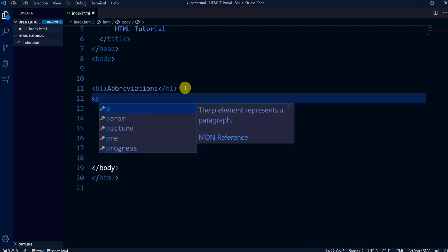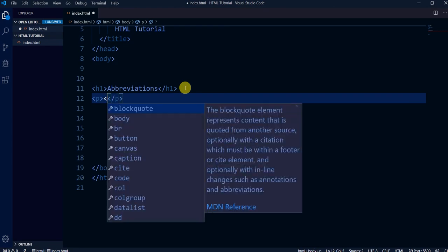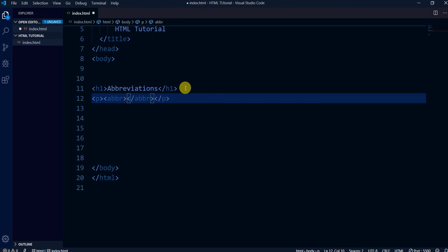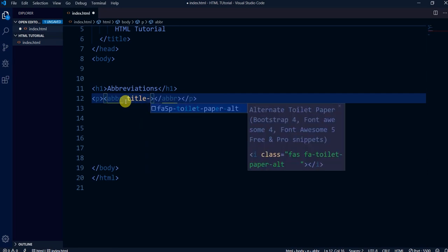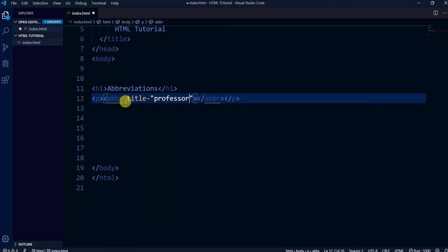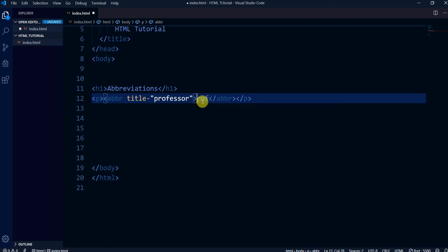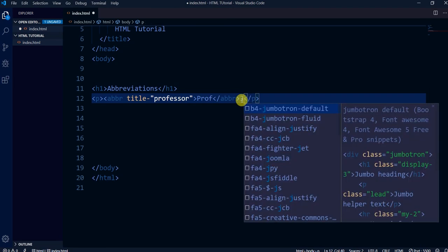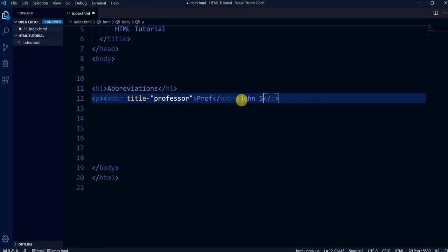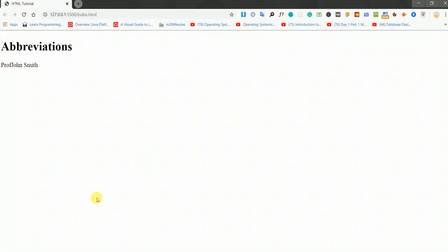There is an abbr tag with opening and closing. For example, I want to abbreviate the title 'Professor'. I write the abbr tag with title='Professor' and inside it I write 'Prof' — the short form. Then I write 'John Smith', so it reads 'Prof. John Smith'.